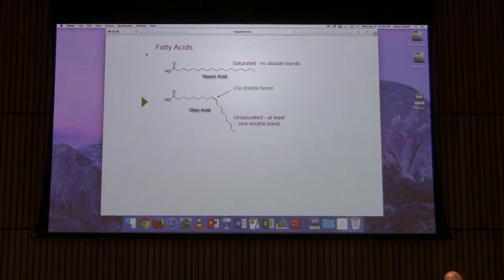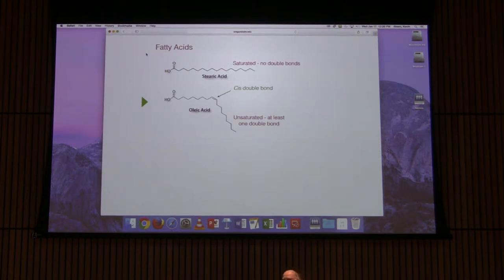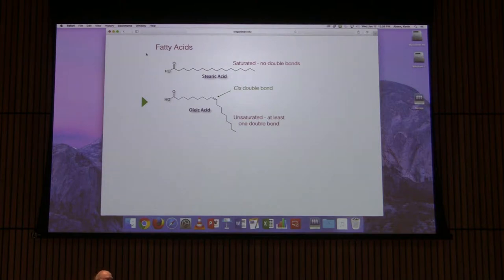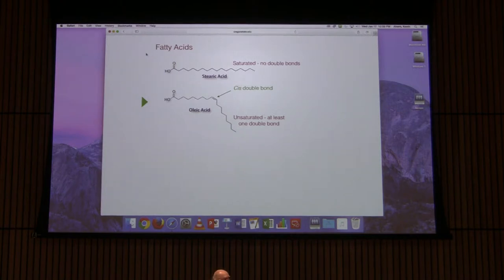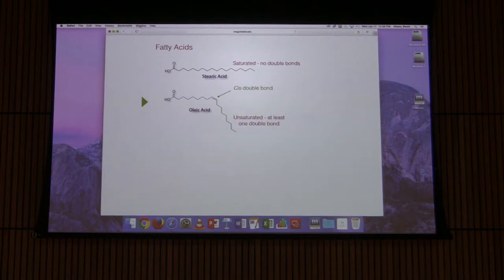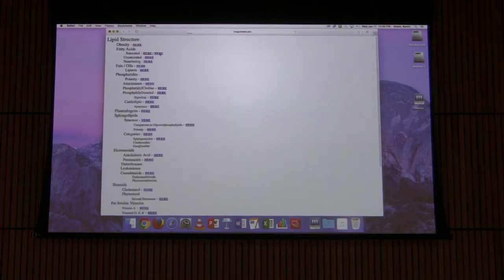That's important to remember when we talk about trans fats. These are fats containing fatty acids with trans double bonds. Trans double bonds don't get there biologically for the most part — they get there by chemical alteration of food. So cis is the normal configuration for fatty acids found in the vast majority of cells.